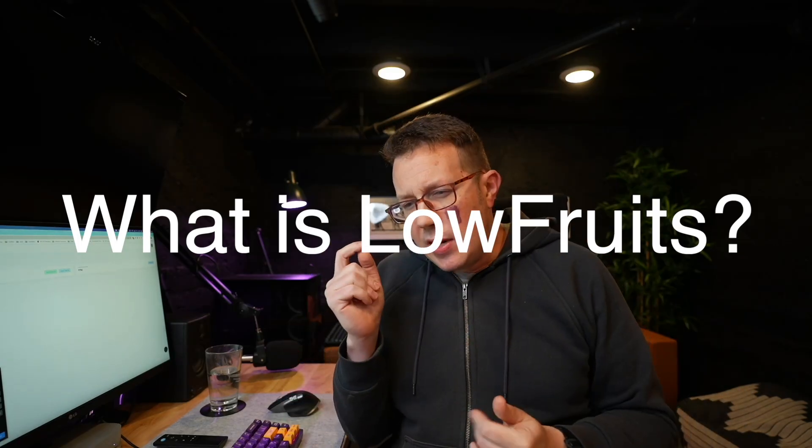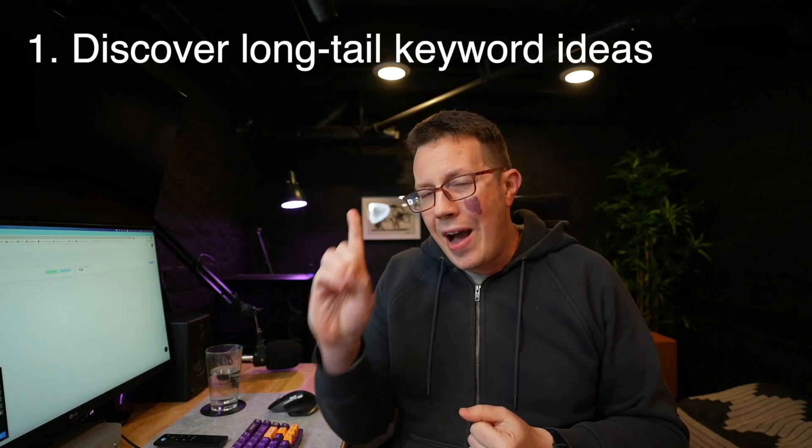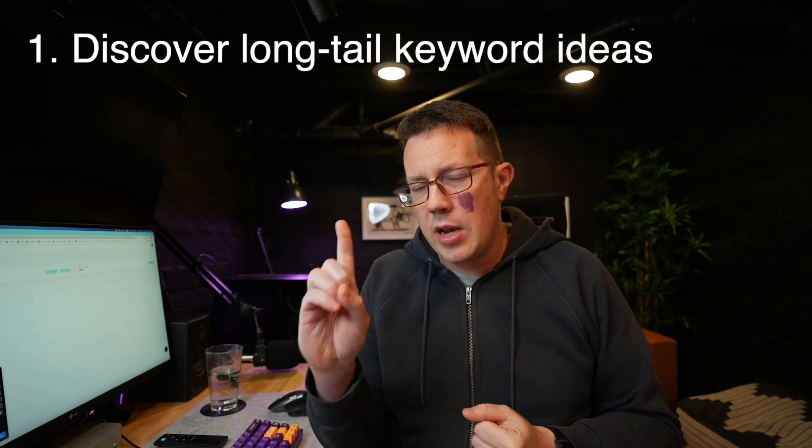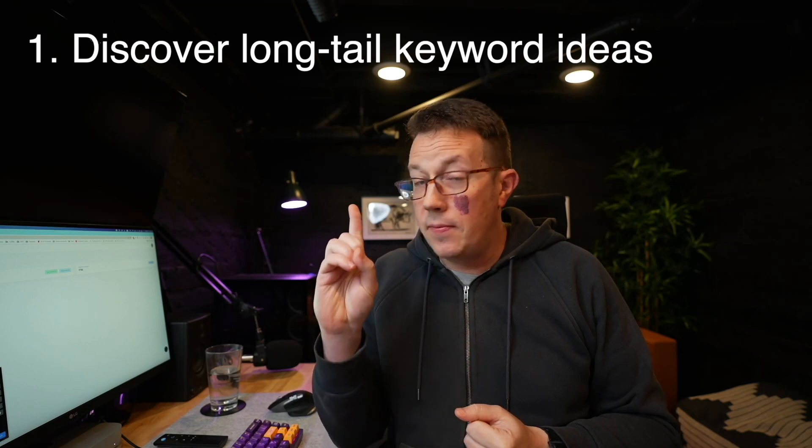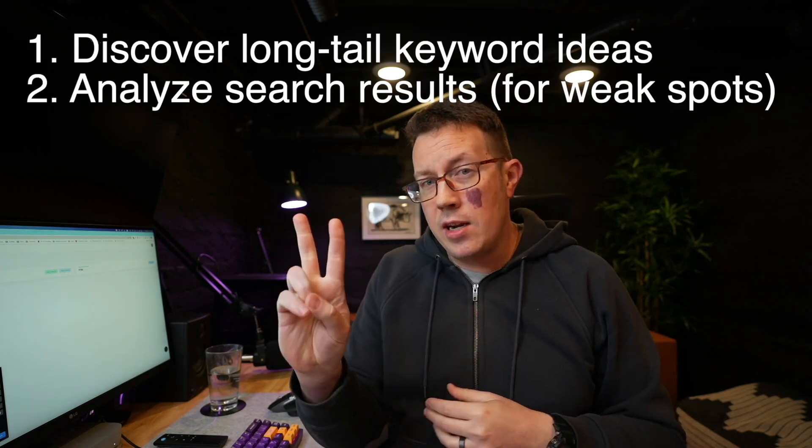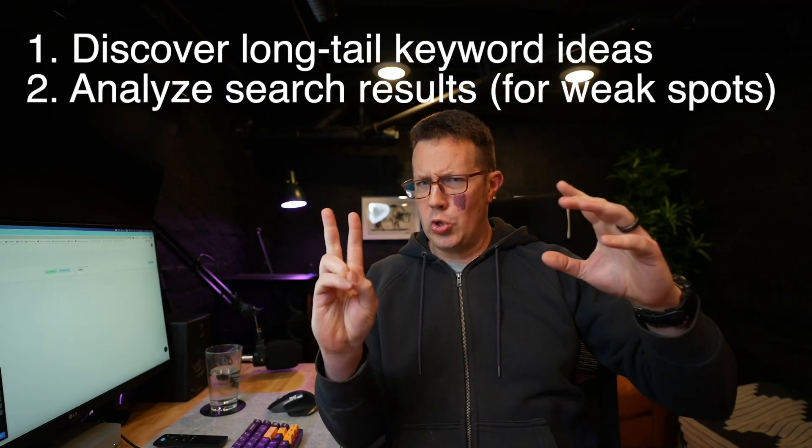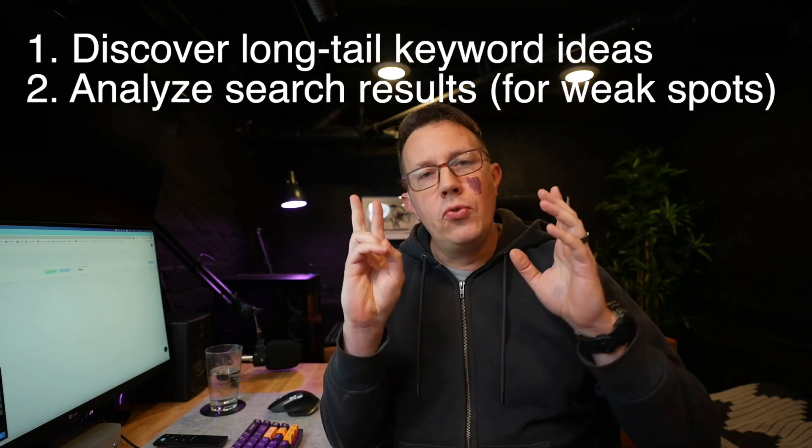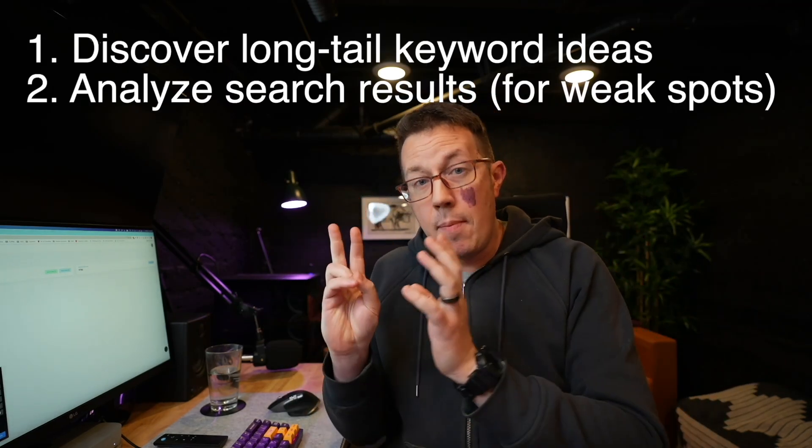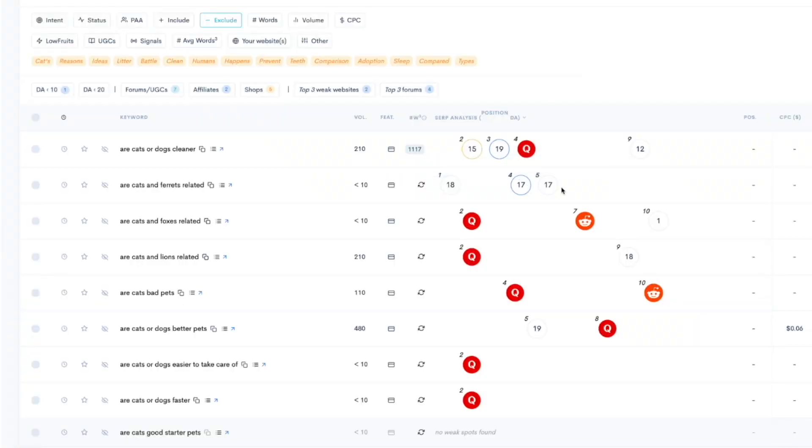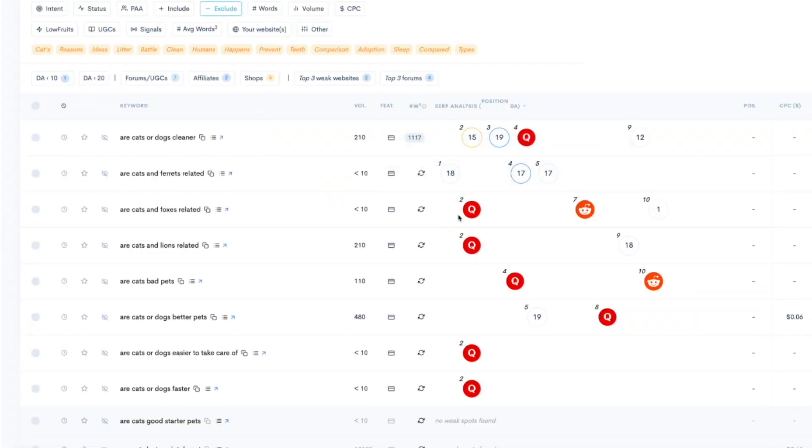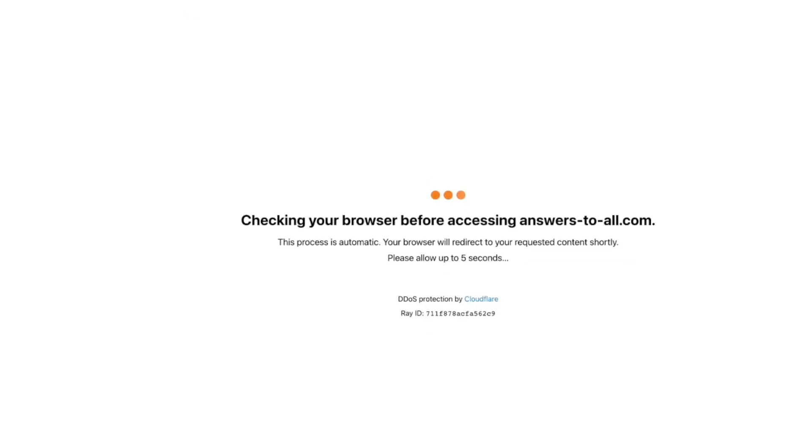LowFruits is an SEO tool that does two things really, really well. Helps you find keyword ideas very quickly, mostly long tail, lower search volume ideas, and helps you analyze search results, Google SERP, to find opportunities, to find gaps, weak spots, low hanging fruit for ranking opportunities, hence the name.